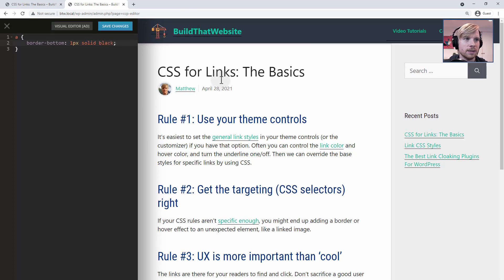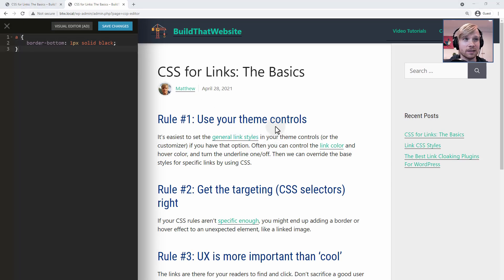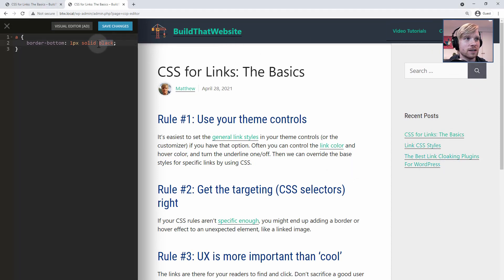If you wanted to specify a different color, you could just say black, for example, and that would put a border underneath your link that's a different color than the link itself. You may have noticed already that this is not very accurate targeting of my links — in fact, this is just affecting every single link on my site. In the sidebar, and you can't really see it in the header, but if we delete the black from this rule, you can see that it's affecting my site title, the menu — every link now has a border on the bottom.